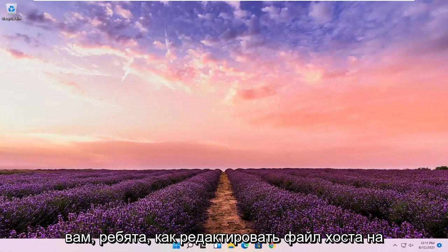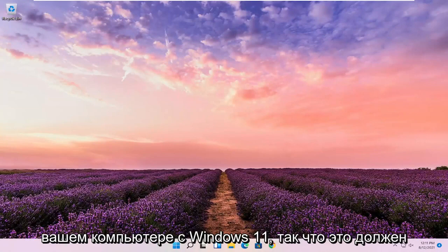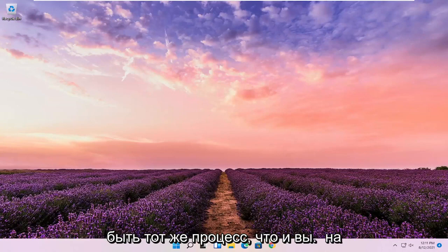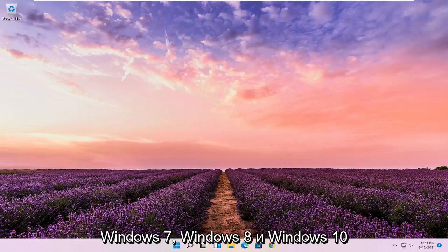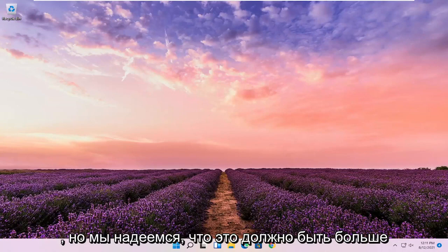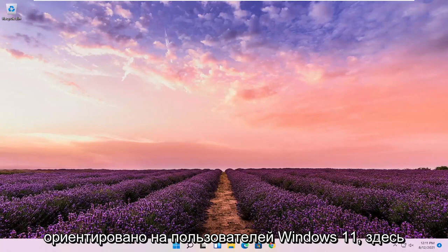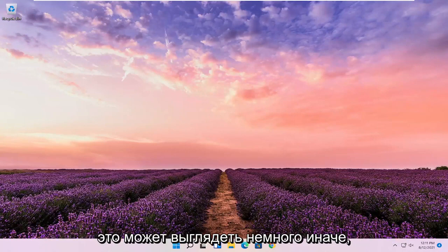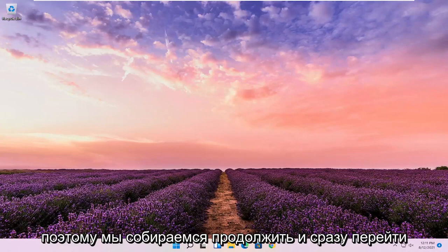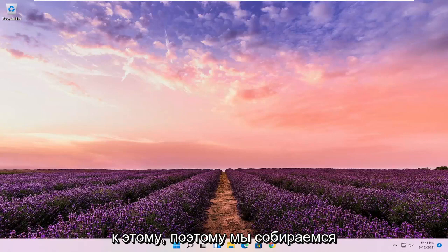In today's tutorial, I'm going to show you guys how to edit the host file on your Windows 11 computer. This should be the same process you would do on Windows 7, Windows 8, and Windows 10 as well, but this should be more directed towards Windows 11 users. It might look a little bit different, so we're going to go ahead and jump straight into it.